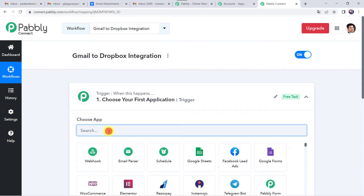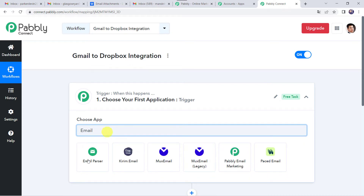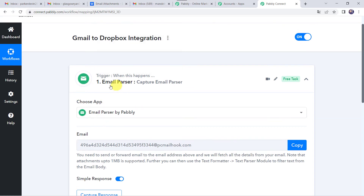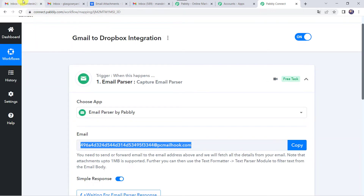Here we are going to choose the application name as Email Parser. And here we can find a mail hook — an email address. You need to send or forward your email to this email address, and we will fetch all the details from your email. The instruction mentions that we have to create an integration between Email Parser and the Gmail account, so that whenever you receive a mail on Gmail, automatically all the mails are captured in Pabbly Connect. Note that attachments up to 1 MB are supported. So we are going to create this connection, and for that I will copy this mail hook email address and take you to my Gmail account.